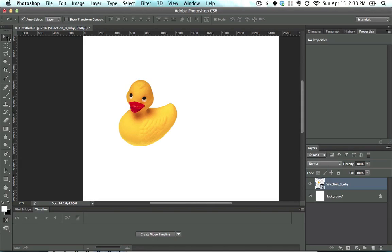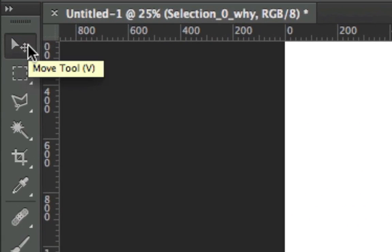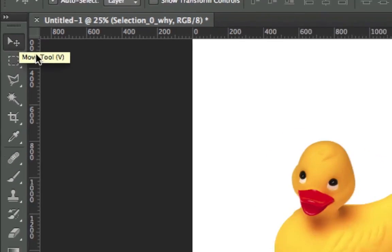The Move tool is located right here in the Tools menu. You press V in order to get to it. V for Move.